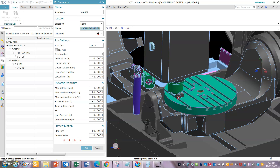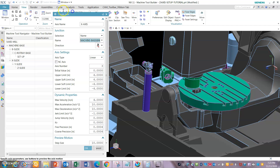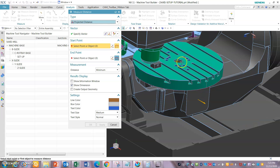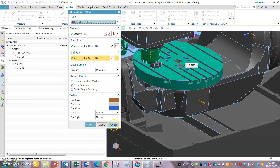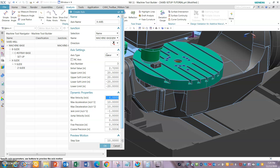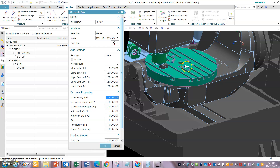The machine zero we selected is from zero point here. You can go to Analysis > Distance to find the particular distance from where the machine zero is to the assembly model's initial position. That's how you found out the distance from where the assembly's initial position is. Set the axis initial value accordingly.